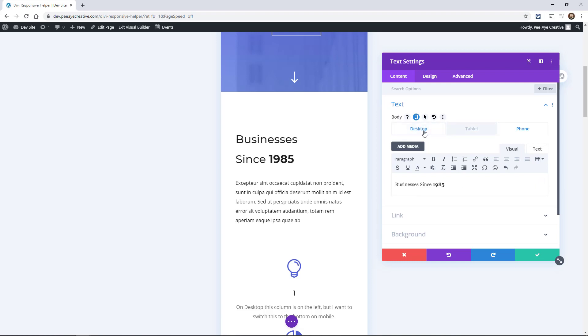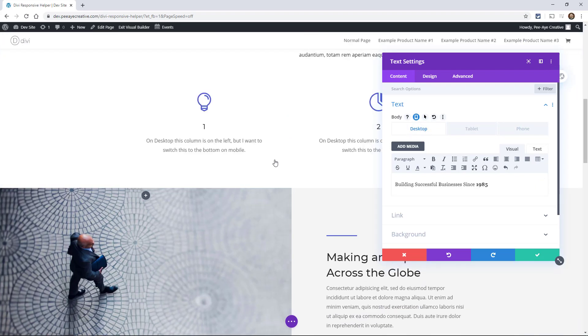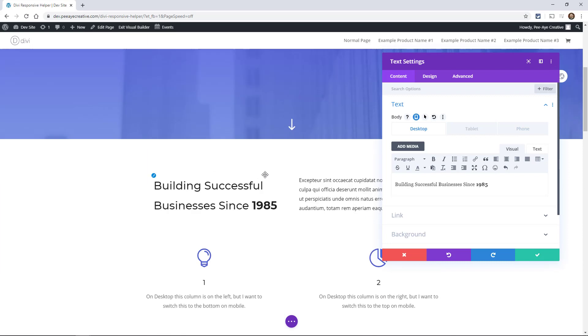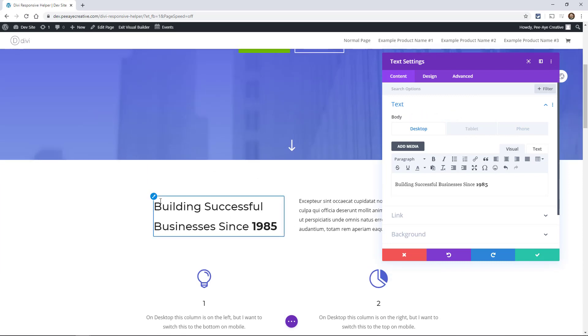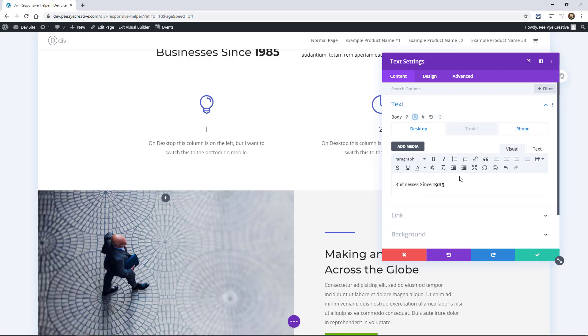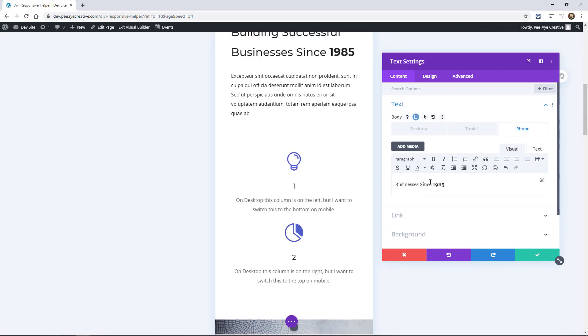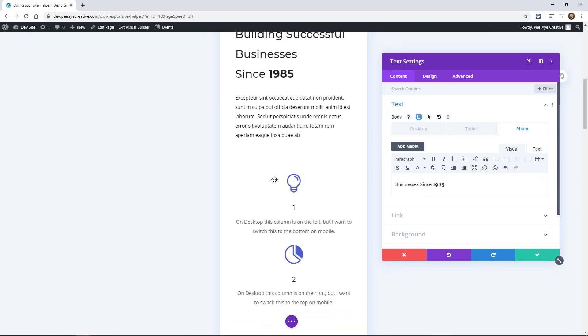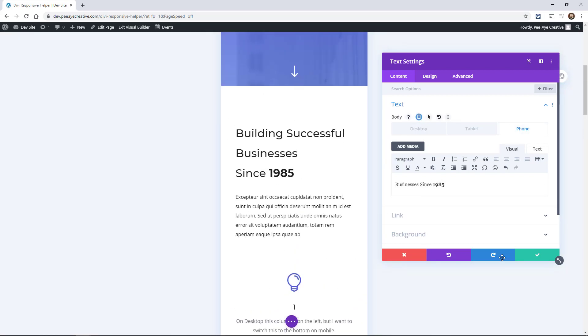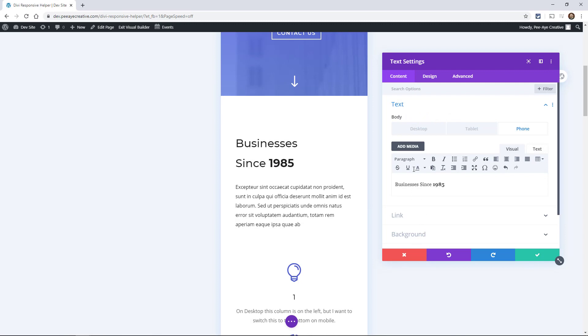You can literally replace or change your content on different devices. See when I'm on the desktop breakpoint here it's showing all of it, but when I switch to the phone one it's just showing that. I think that is really cool. This is a really cool feature.